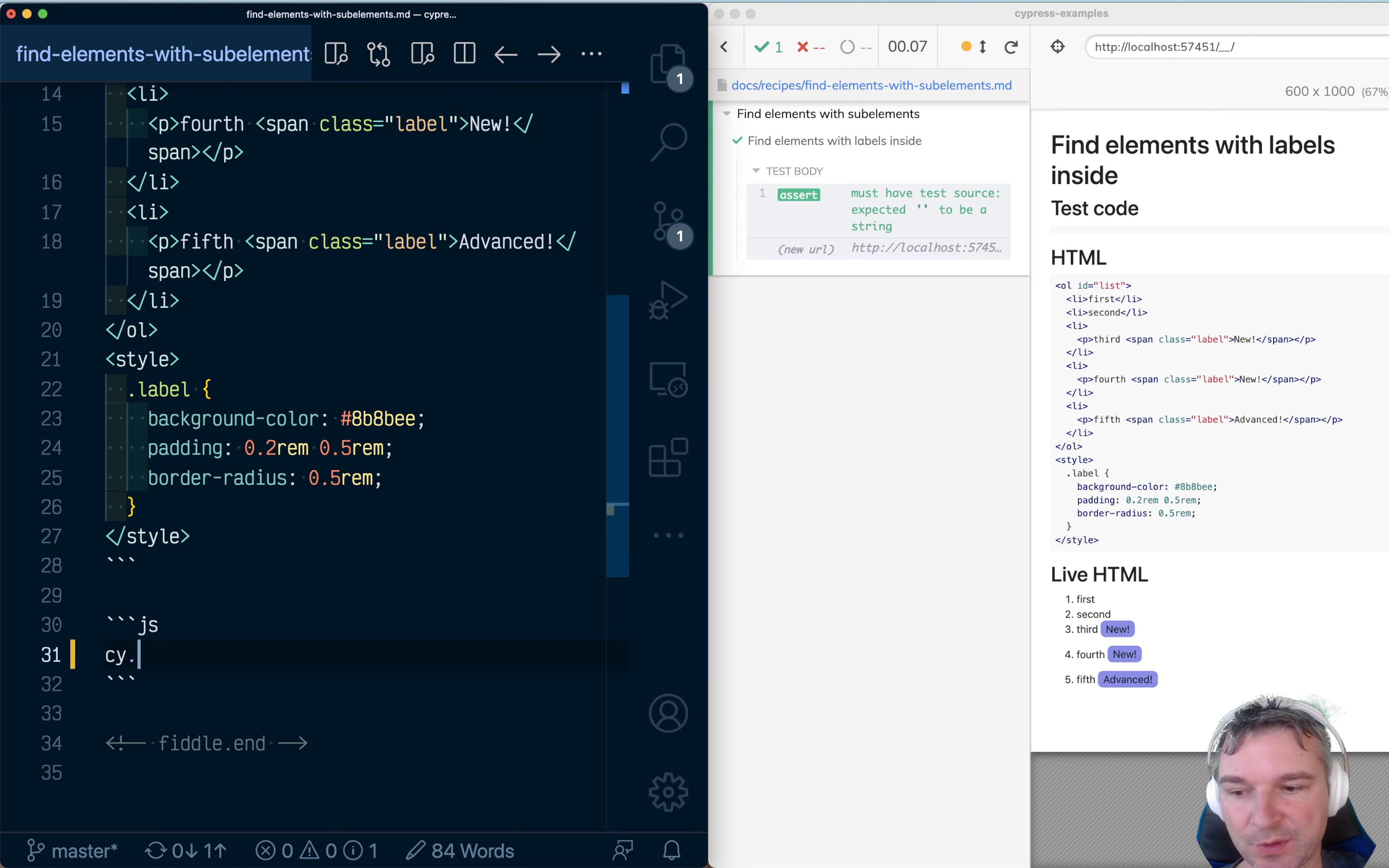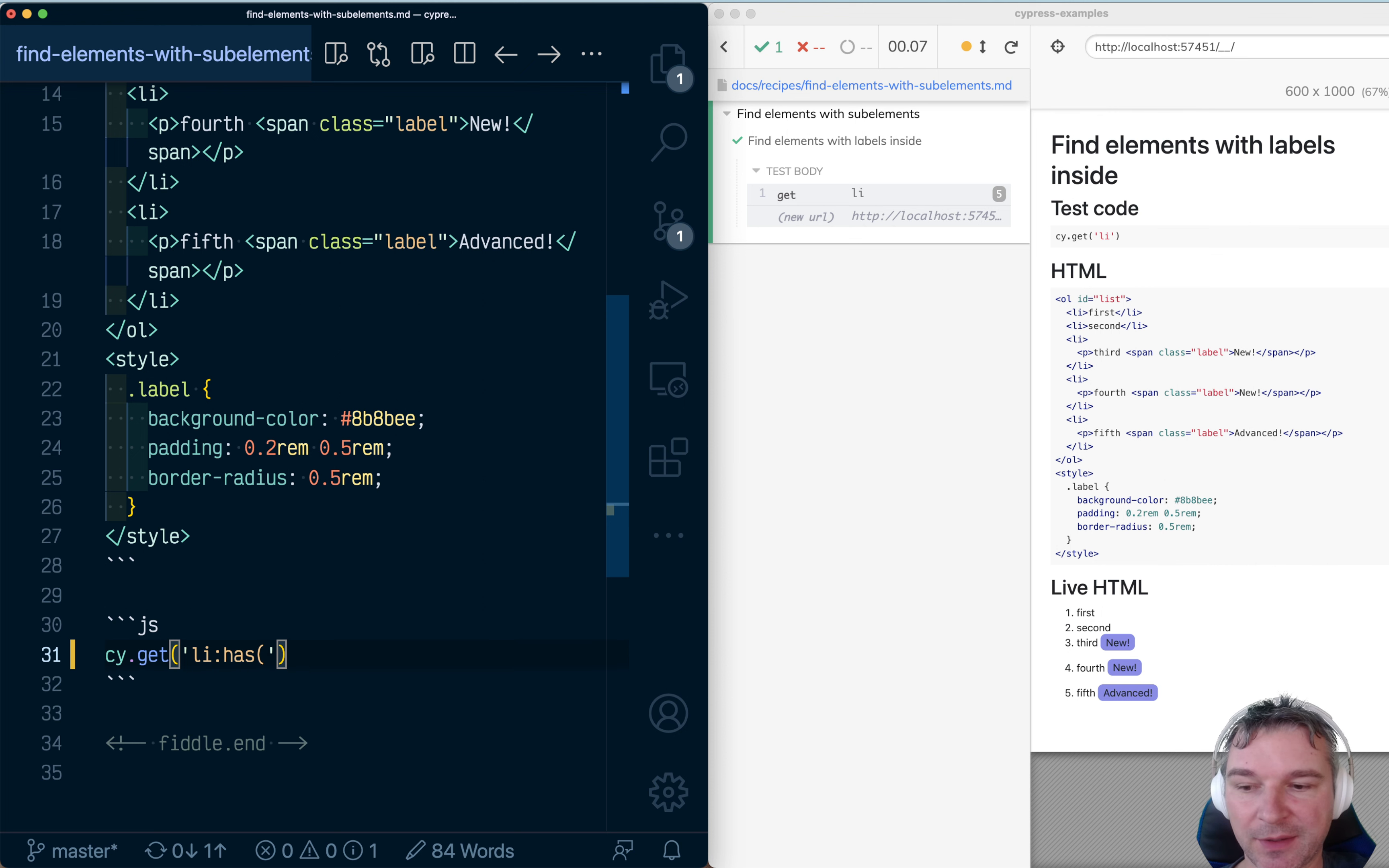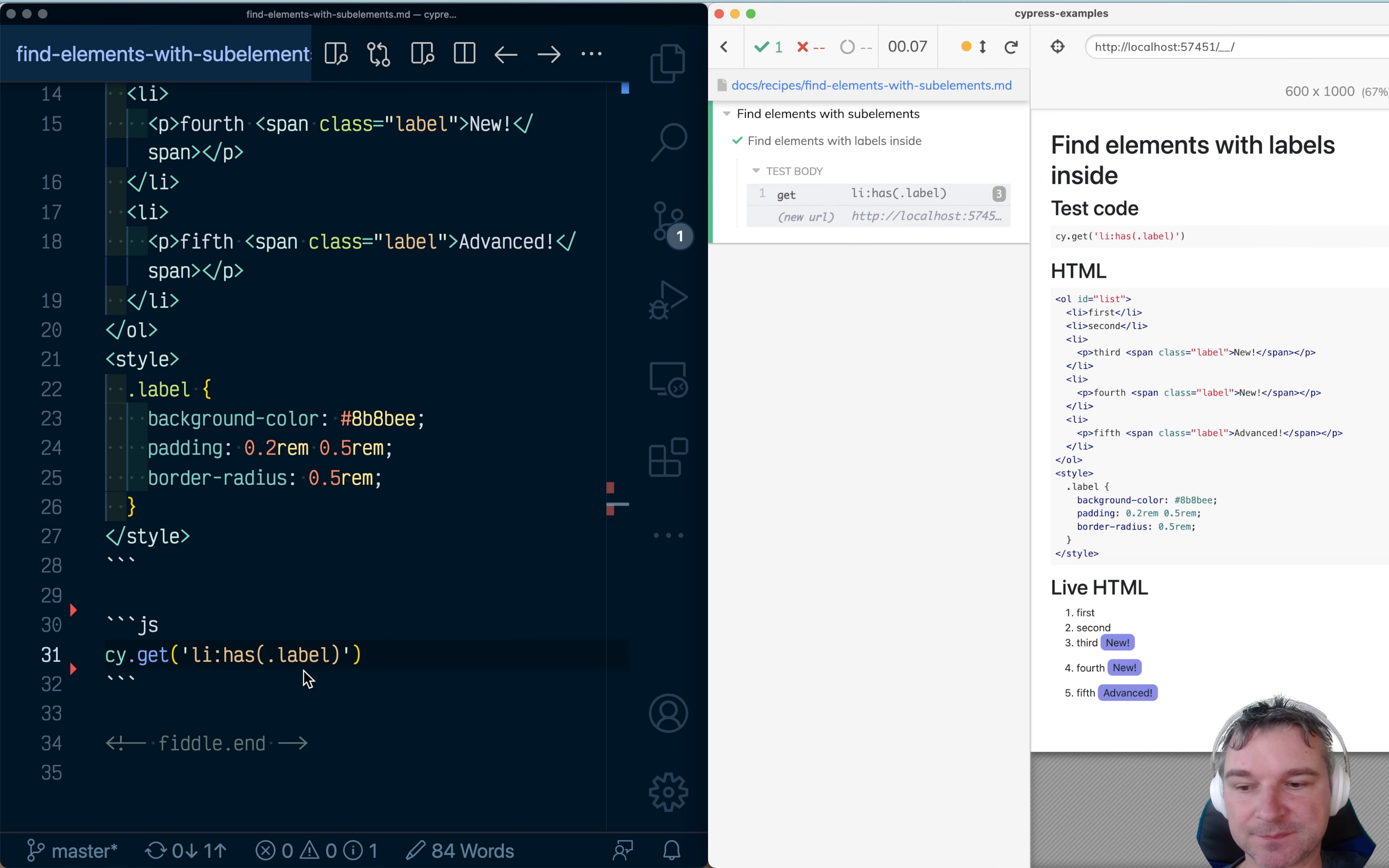You can start with cy.get li. Well, this returns all five li elements. Then you can qualify and say only return li elements that have an element with class label inside. Now you only have three of them.